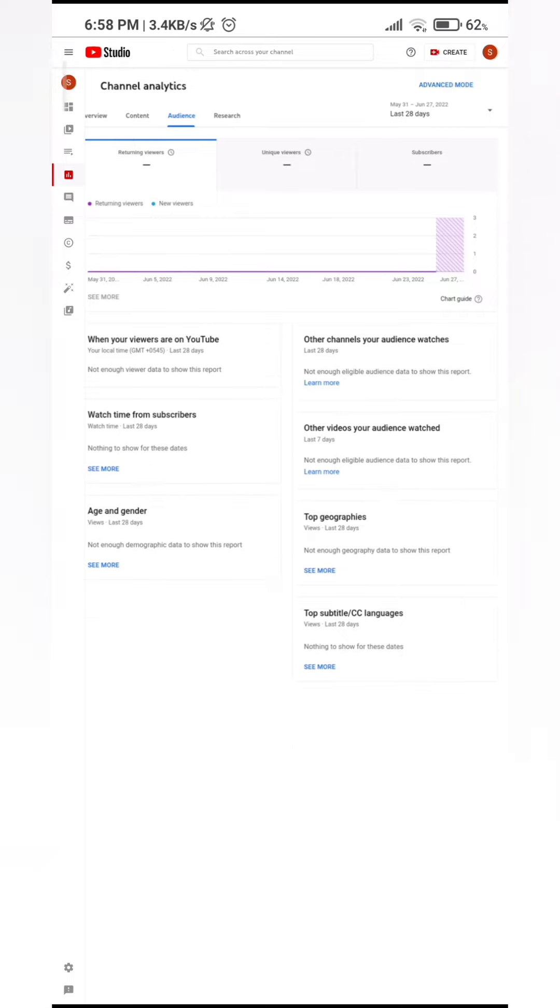Basically, it'll just give you personalized suggestions and best practice for your channel. It'll give you important notifications. As I said, channel analytics, how your latest video is doing.